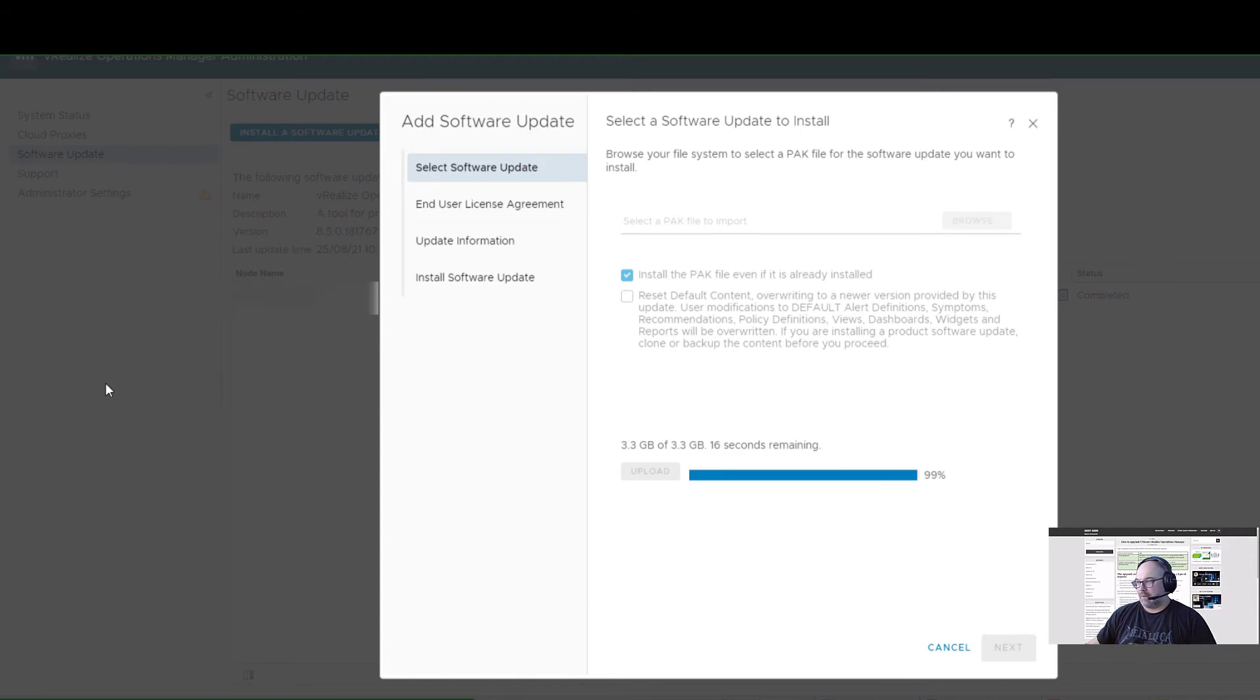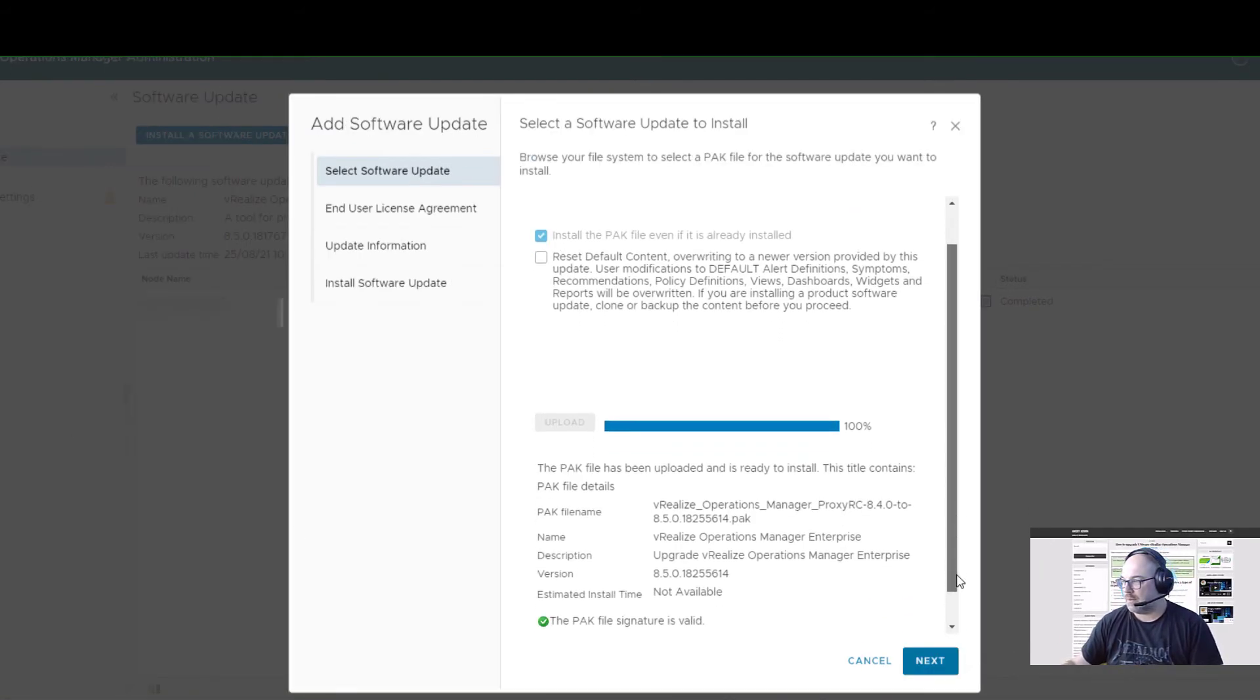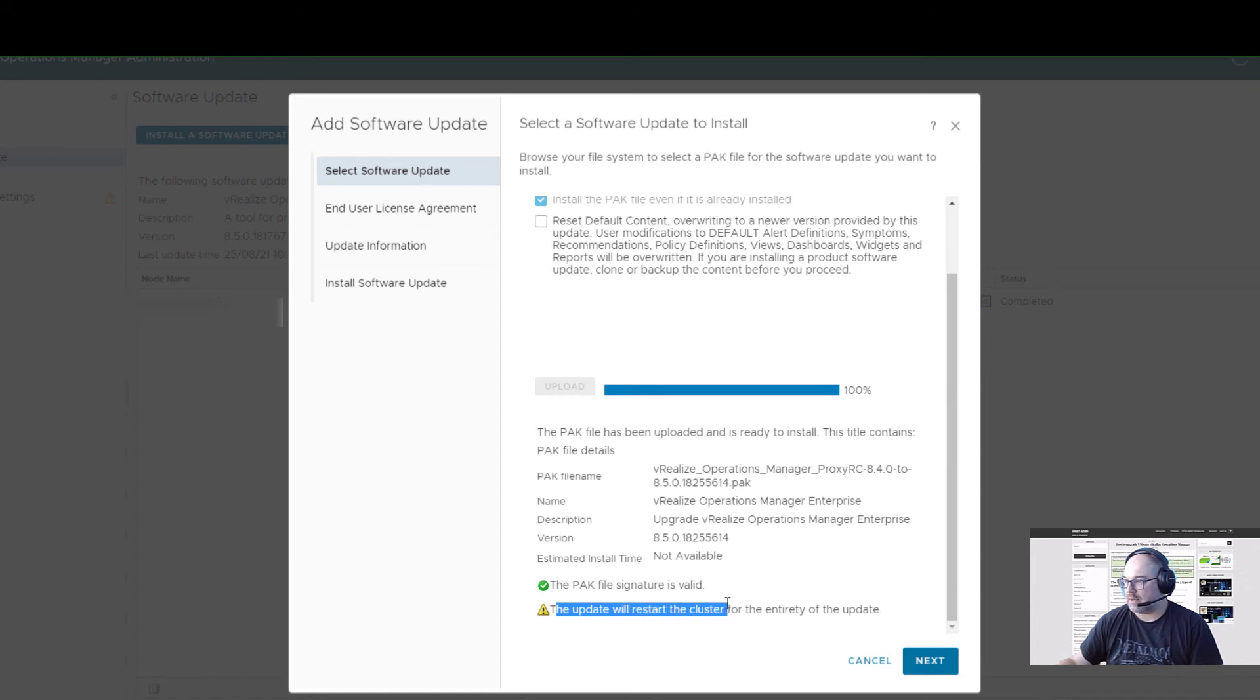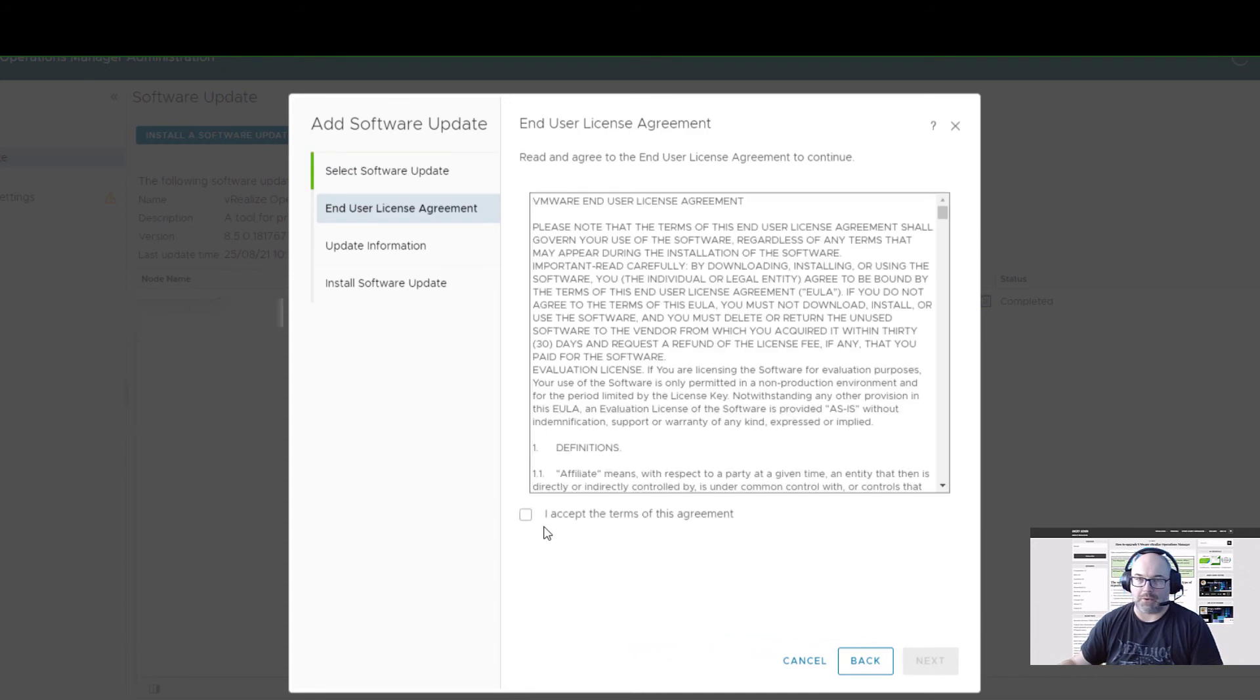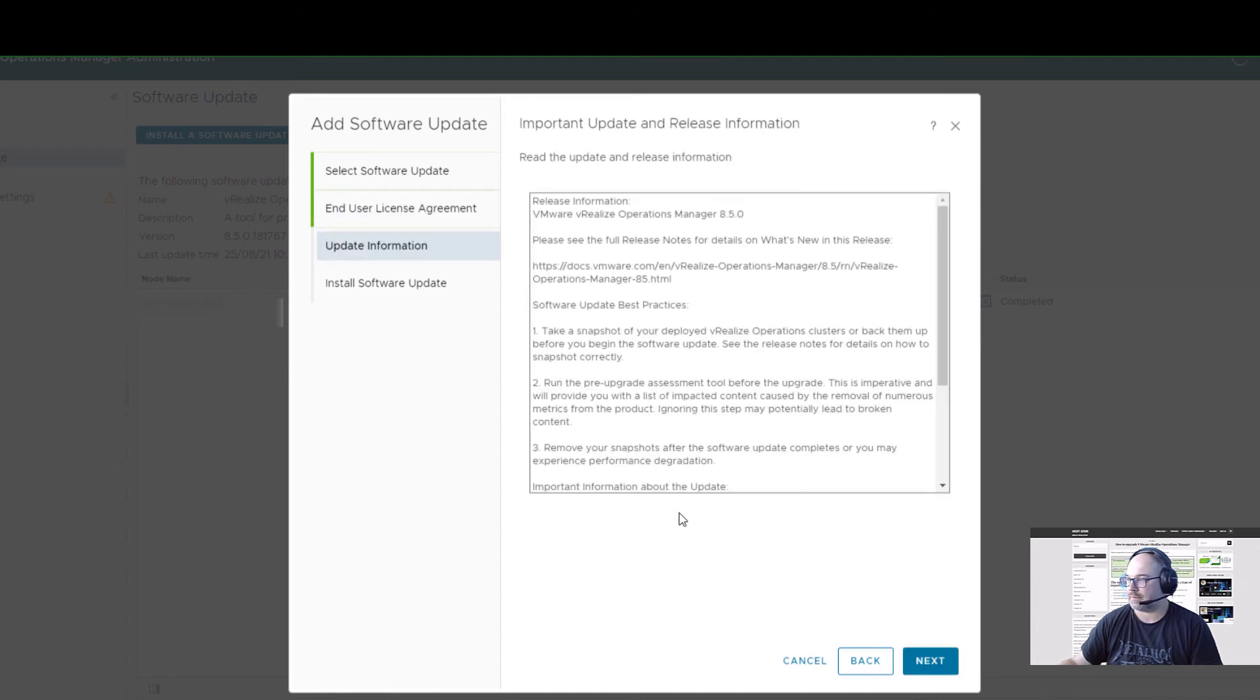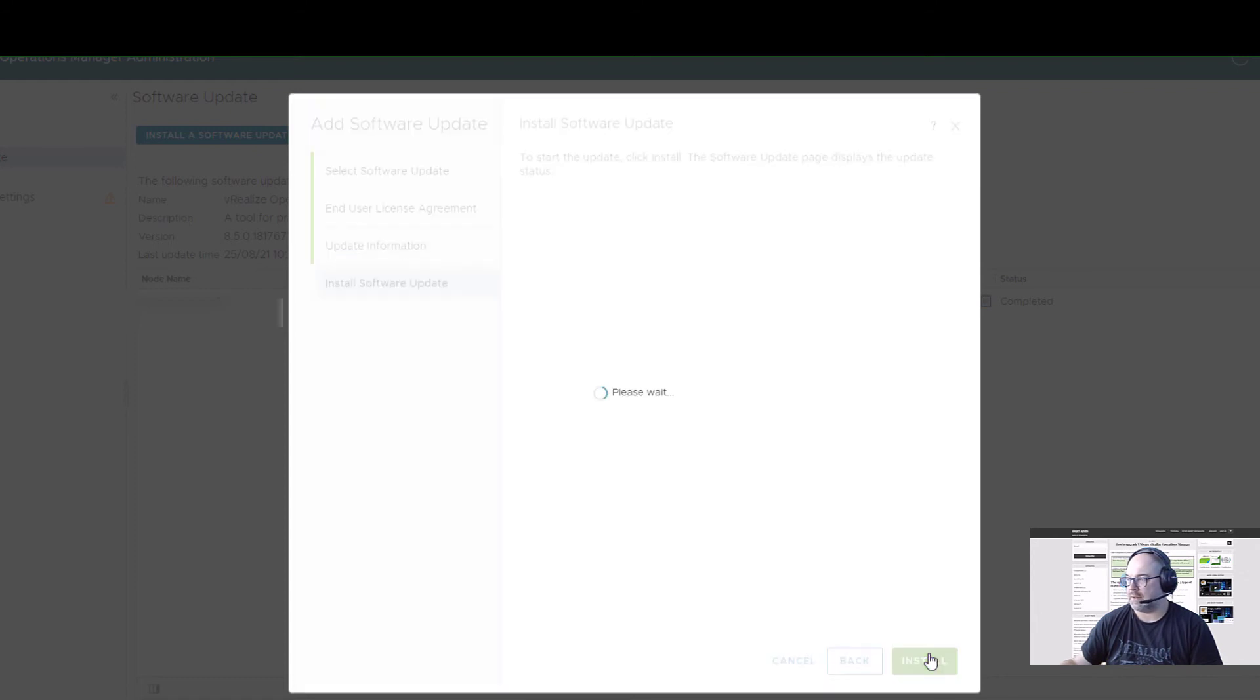Okay, finally we have that staged, so we can check summarization. Just remember that the update will restart the cluster. Let's click Next. Of course, license agreement. That's the information about the update itself. Click Next and Install.